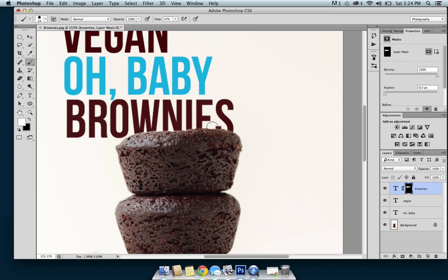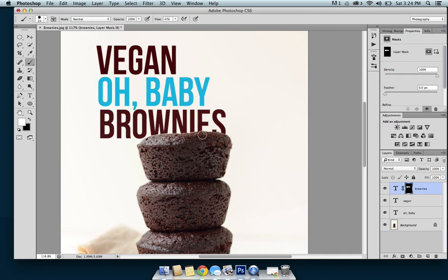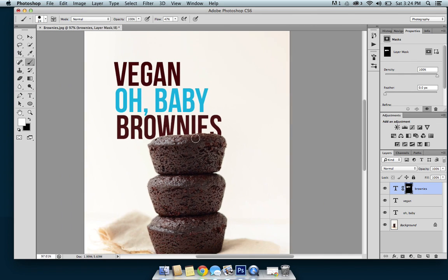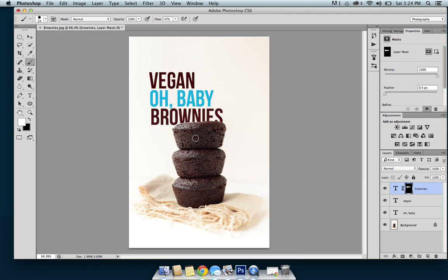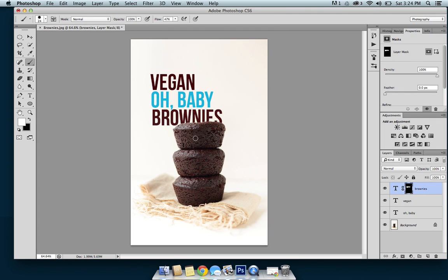That looks nice. So that is a very simple way to hide your text behind an element in your photo. I think it's a fun way to still incorporate text without completely taking over an image. I'm sure there are other ways to do it, but this is the easiest way I found. I hope that helped — thanks for watching, bye!